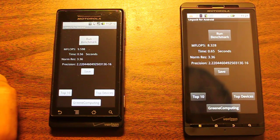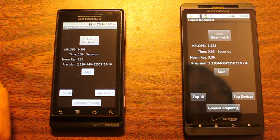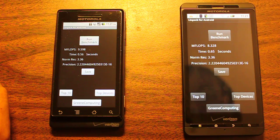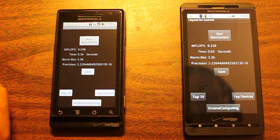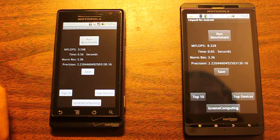Final benchmark test is 9.598 for the Motorola Droid on the left and 8.328 on the right for the Motorola Droid X.